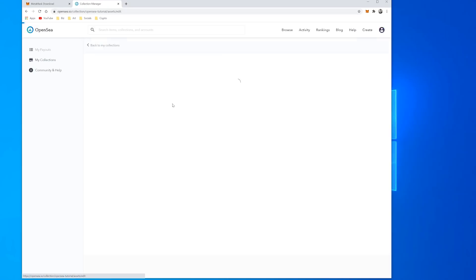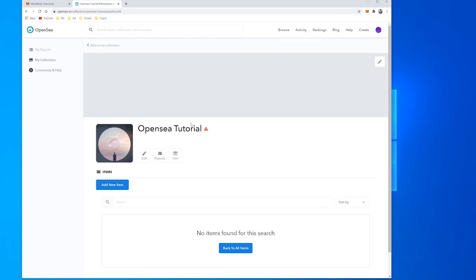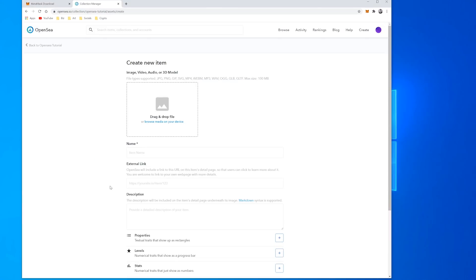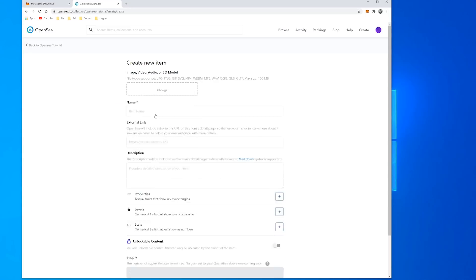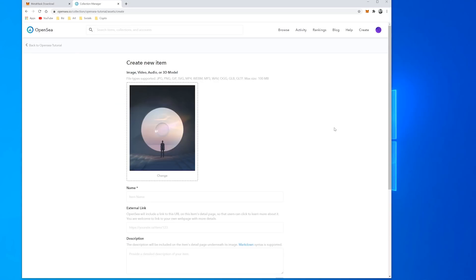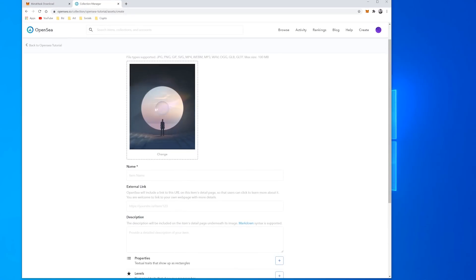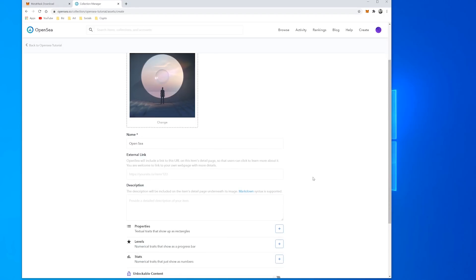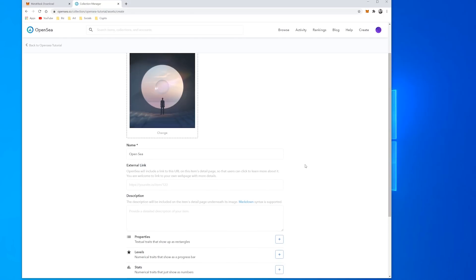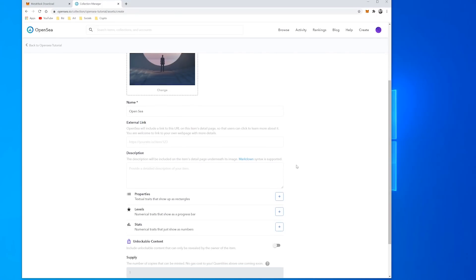So it's an unapproved collection because it's not verified yet, but if I want to create a new item it's quite easy. I drag and drop my image here that I created before, put in a name, have the option here to refer to an external URL link if we have something we're referencing.